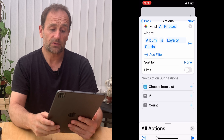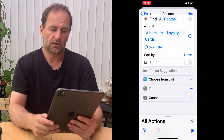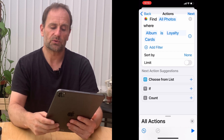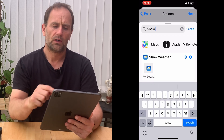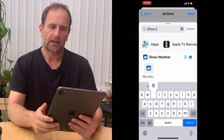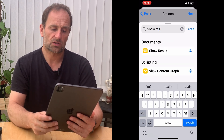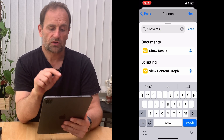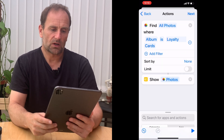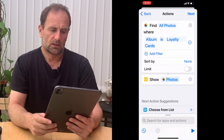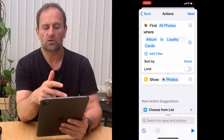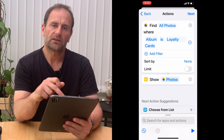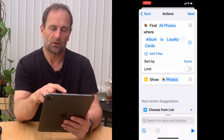Now we've got 'Find All Photos Where Album is Loyalty Cards'. When you get to that location it's going to find those photos — but we also need it to show them. Hit the X button to close that panel, then pull up the bar and type 'Show Result'. Choose that action and it gets added to the list. Now it says 'Find All Photos Where Album is Loyalty Cards — Show Photos'.